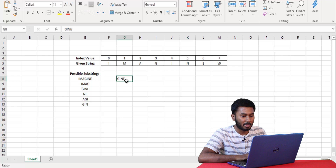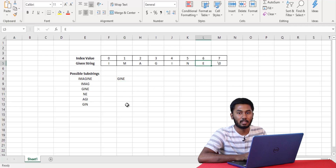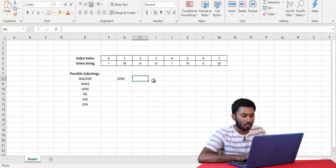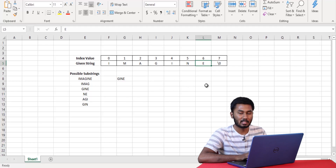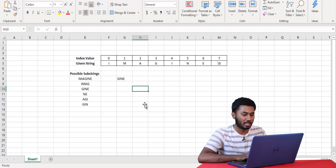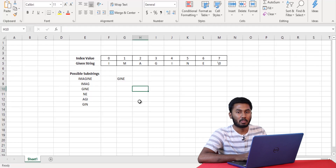Next, I would start from 'm' and traverse till the end — again, it's not the substring we want. But when we start from 'g' and end at 'e', we can see that this is the substring we are interested in, and hence we have found the substring. Let's look at the program to see how this is done.